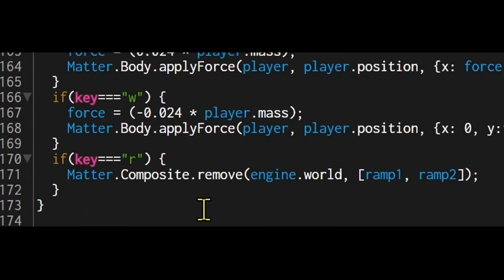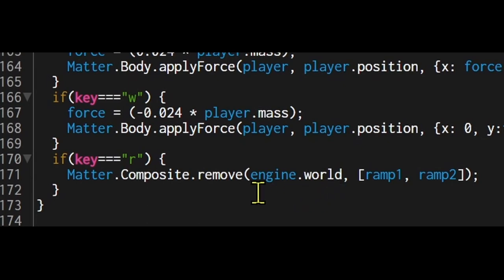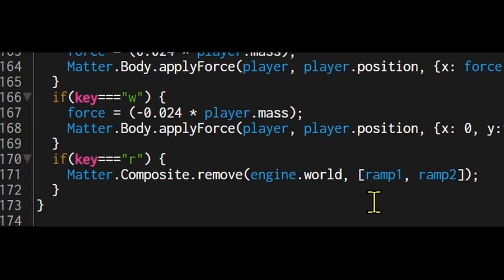It says matter.composite.remove, so remove is the method. So I'm removing a body from my world, so engine.world has to be the first argument. And the second argument is whatever body you want to remove.